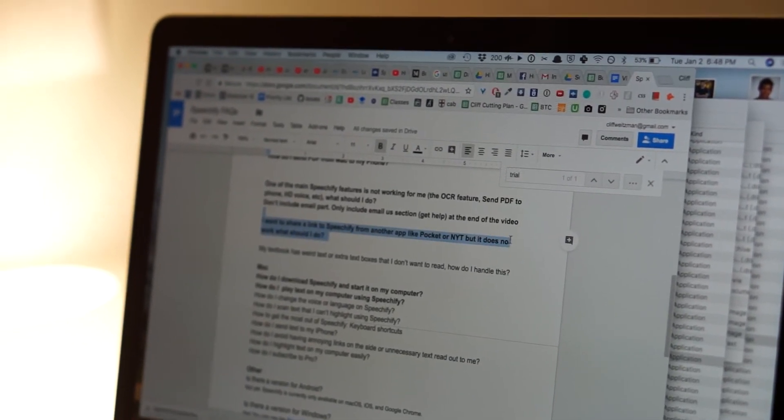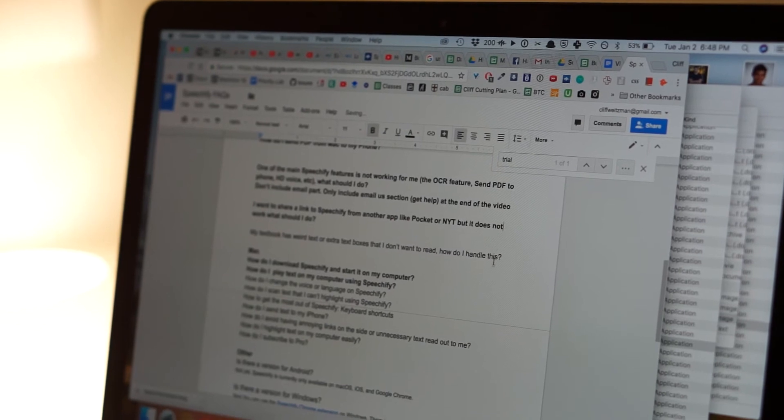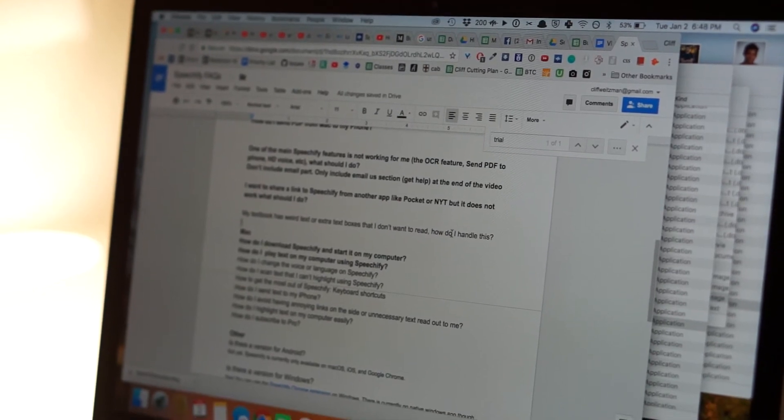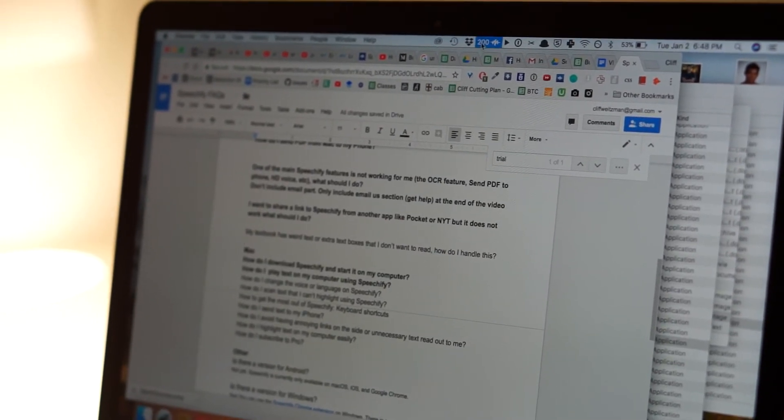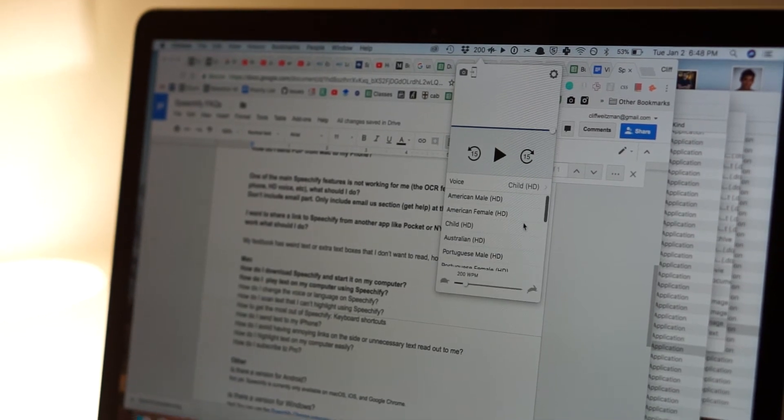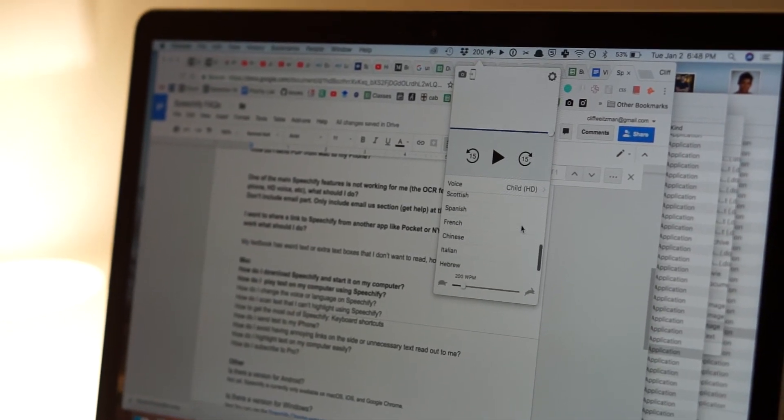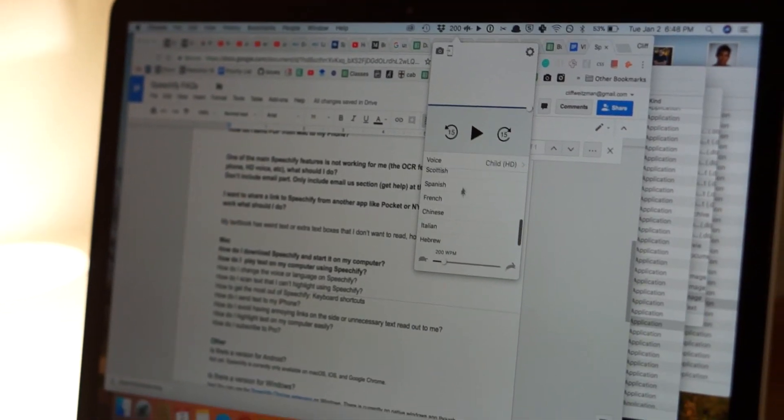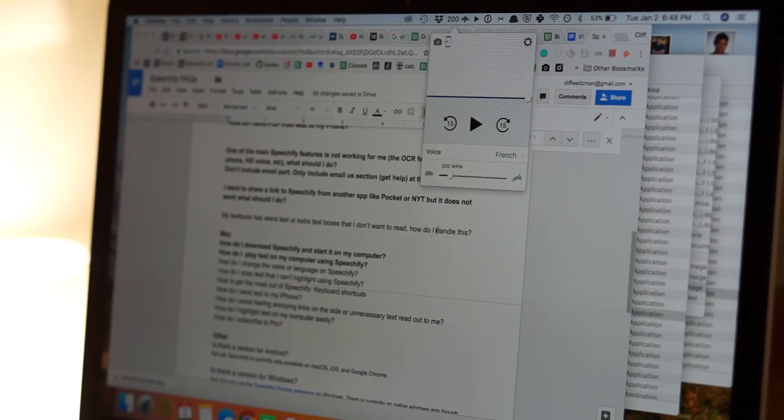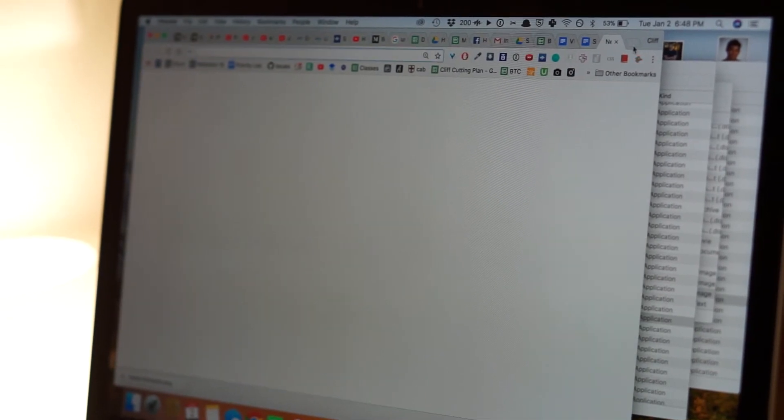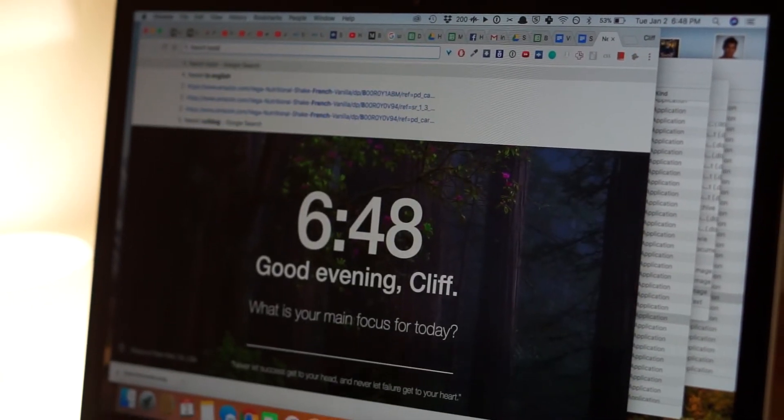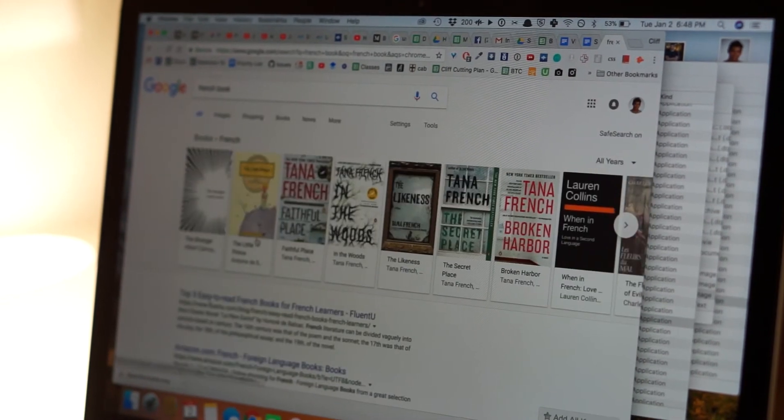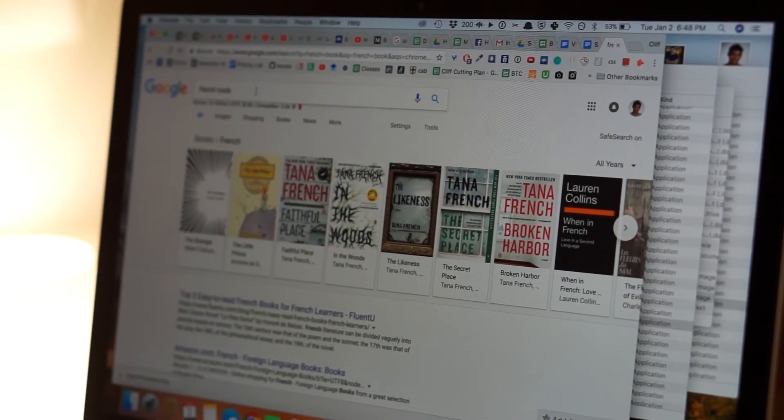I need to add a T there. I did not notice the T was missing until I actually spoke it out. Now, I could also use Speechify to read in other languages. So let's say I want to read something in French. I pick the French voice, and then I'll say French book dot text.